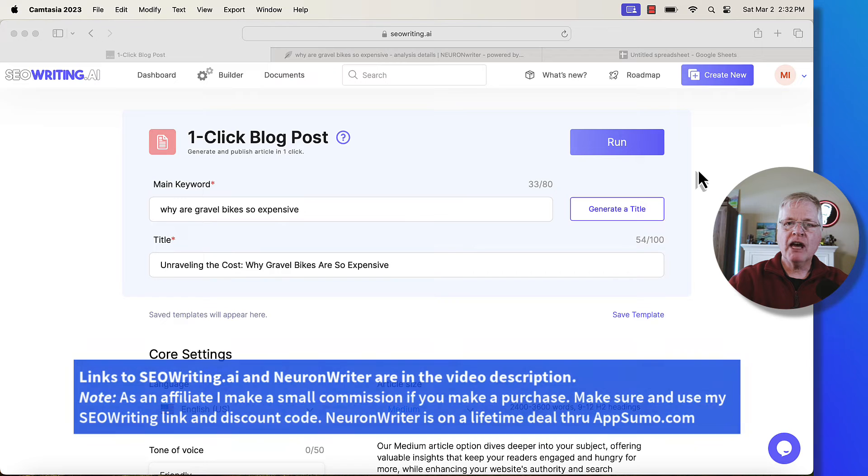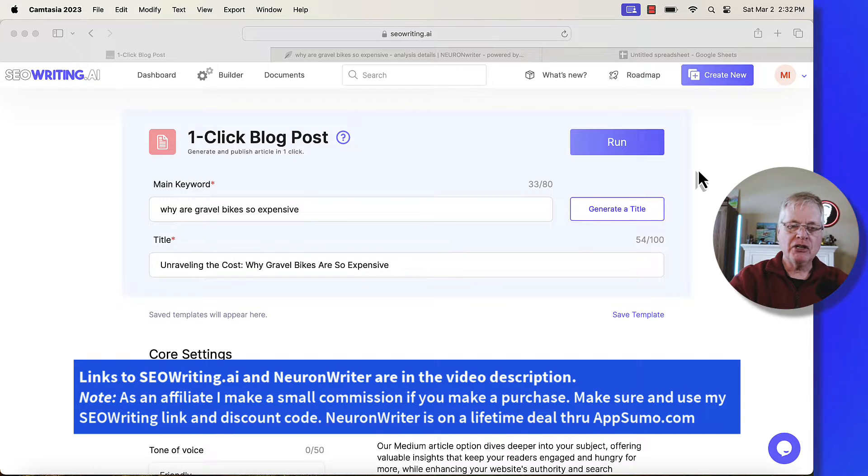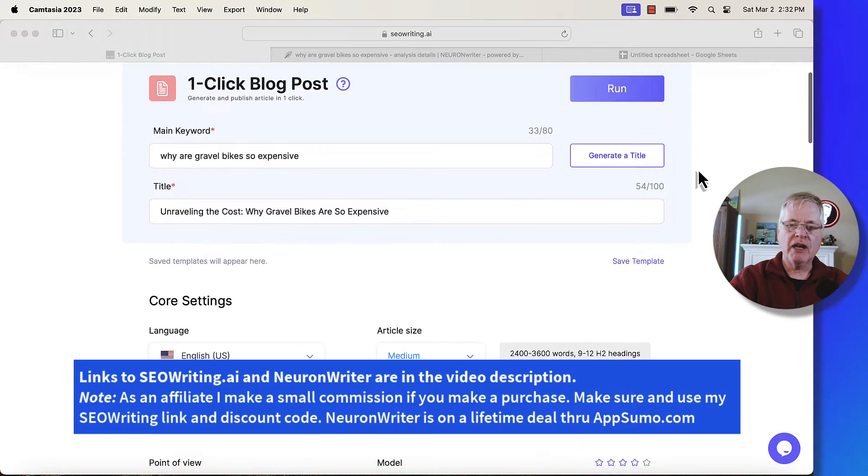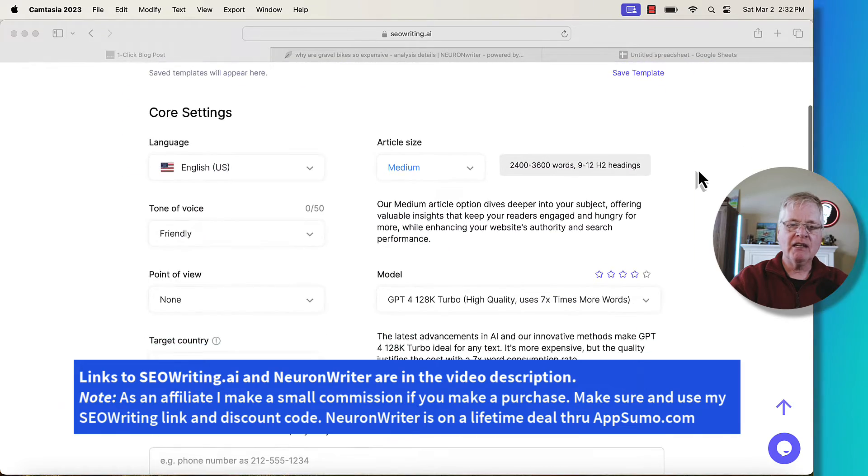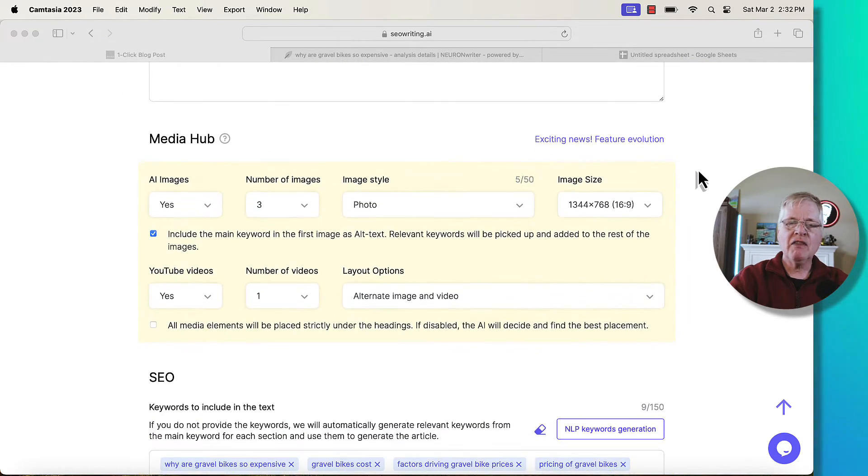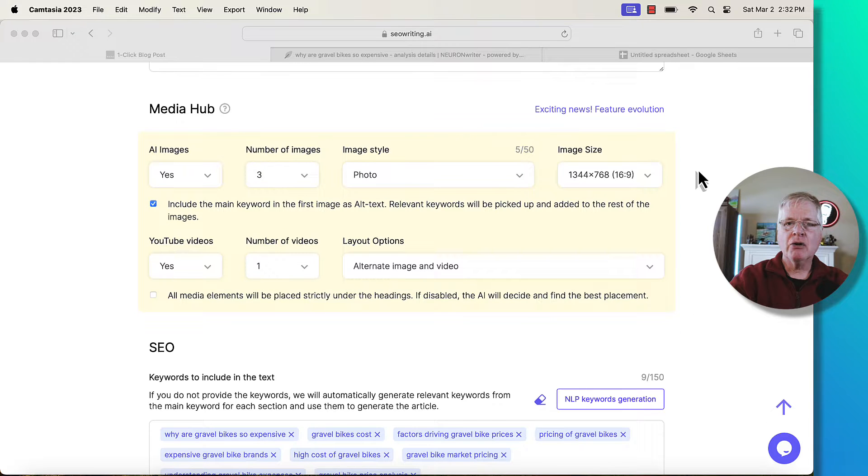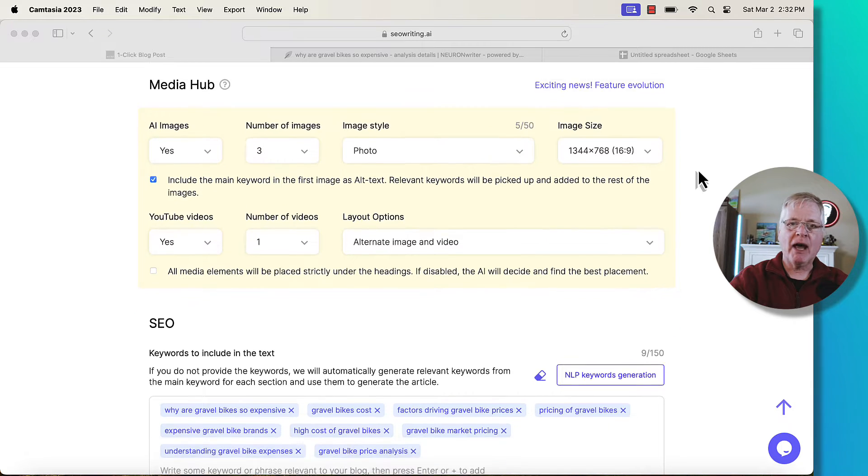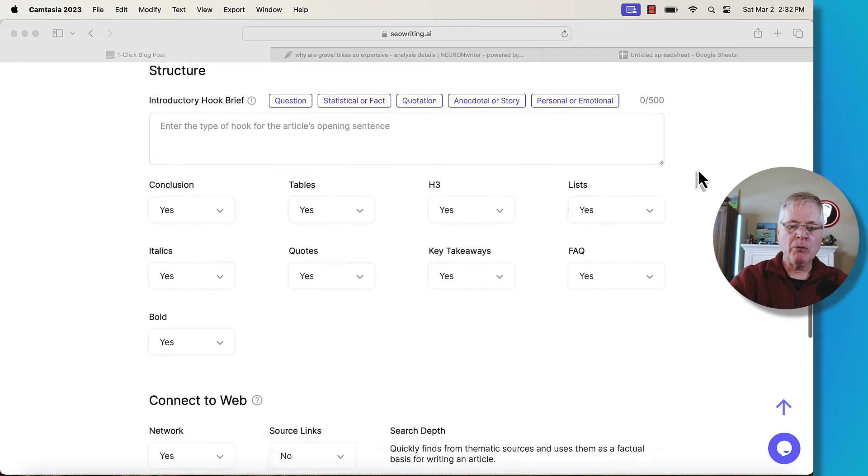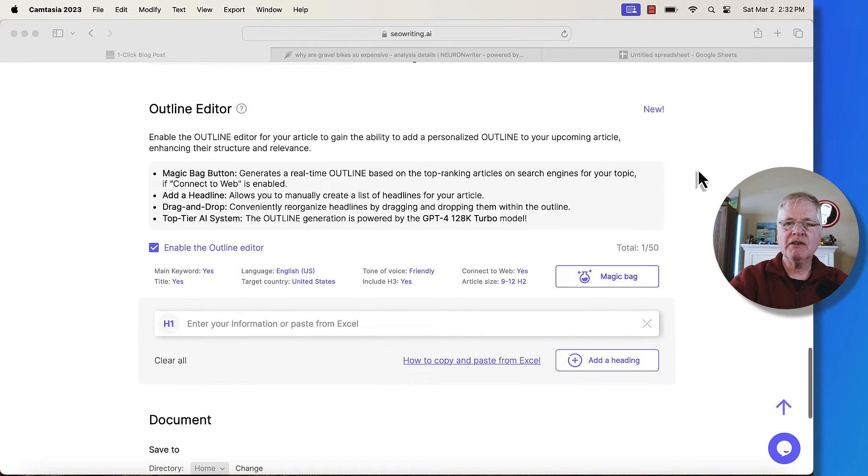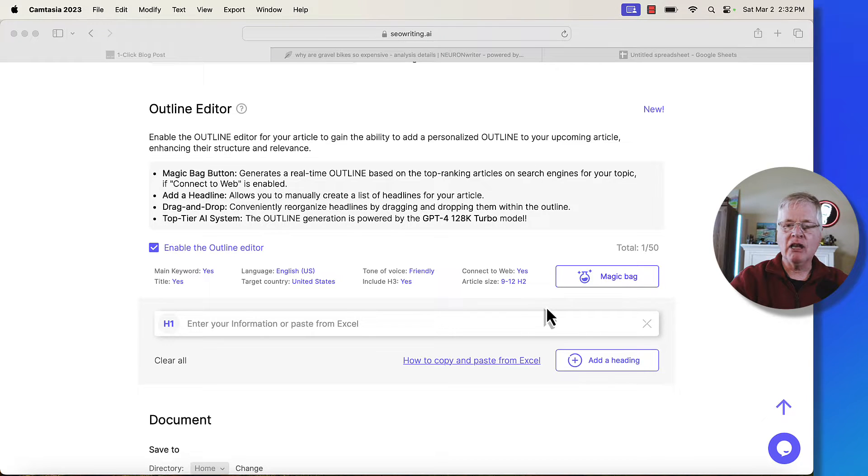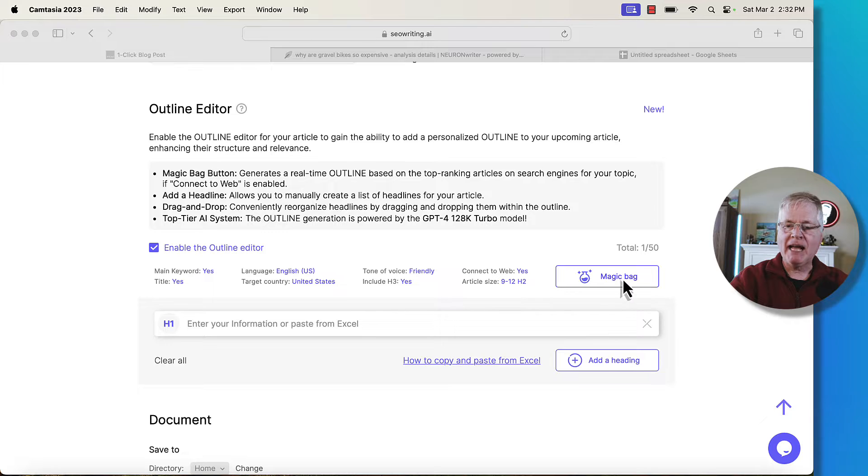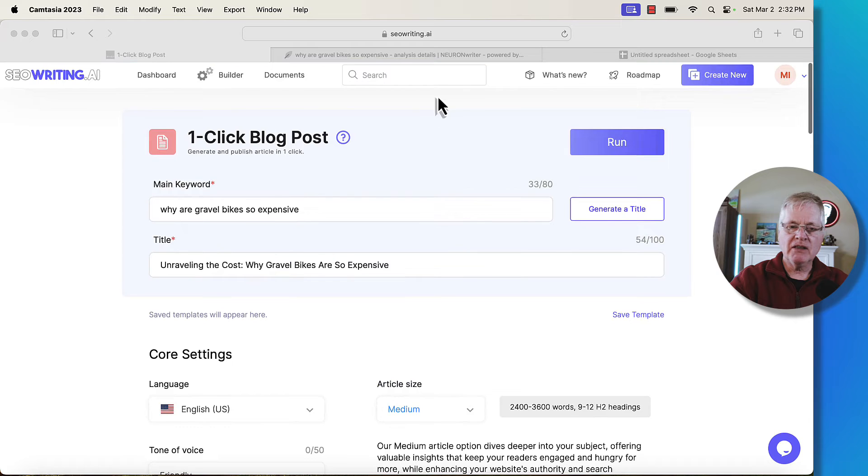Let's say you've got SEO writing opened up, you're creating your one-click blog post, you've entered your keyword, you've got your titles, everything in, your core settings, everything that you'd normally do to create a post with seowriting.ai. When we get to the outline editor, you have a couple different ways that you can create outlines. You can either have them generate an outline for you automatically, that's this little magic bag button, and you click that and then it goes ahead and does that for you.